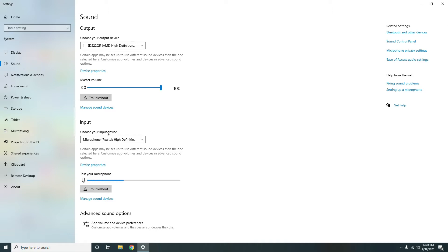Otherwise choose microphone Realtek High Definition Audio device from the drop-down menu, but you have to select which one. It is up to you. Then you have to select this.